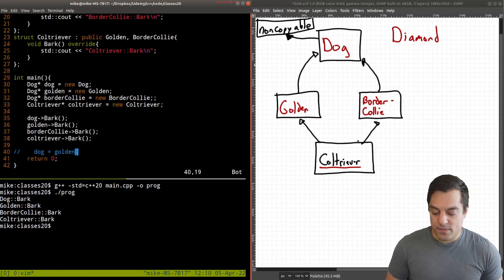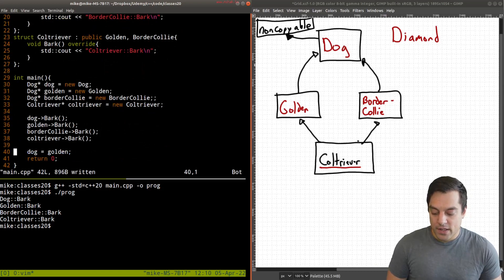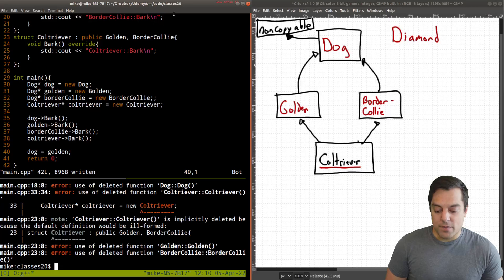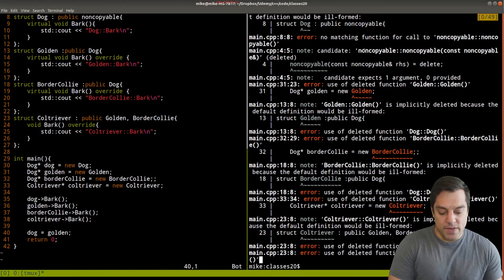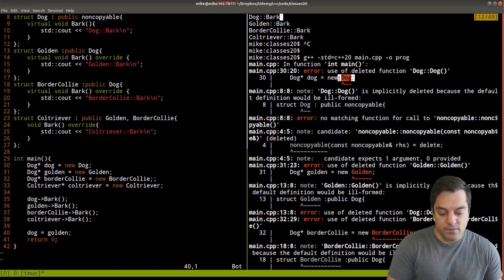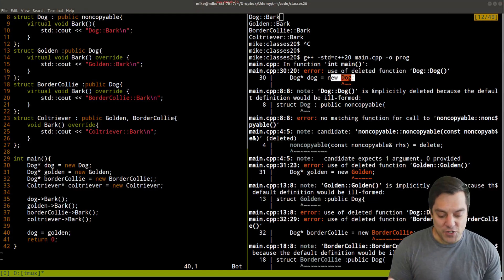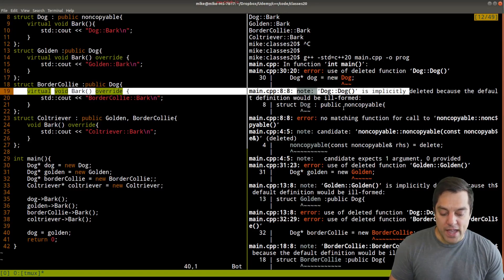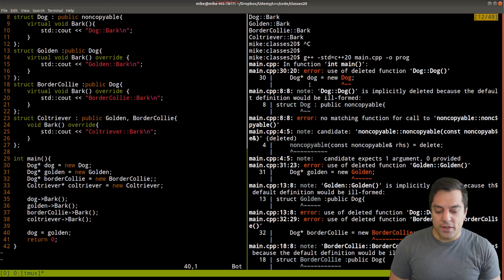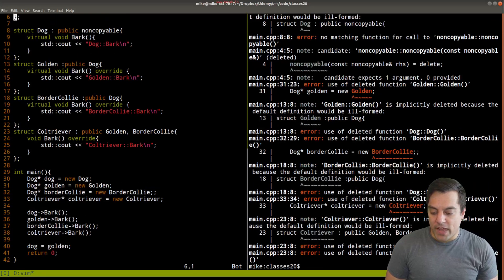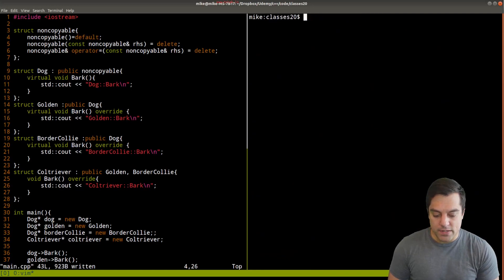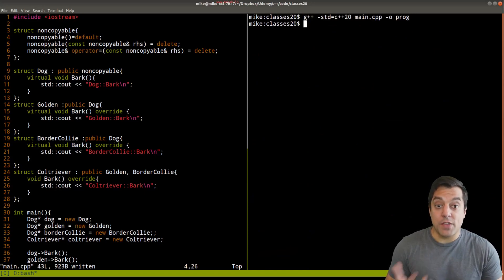For example, if I try to assign my dog here to this golden, let's see what happens — we get a bunch of error messages. At the very top we see 'error: use of deleted function' for creating our dog. We can't even construct these because of the deleted function inherited from non-copyable. We're getting a 'why is this constructor not allowed' error. So let's not delete everything — let's allow the compiler to create a default constructor so we can actually create our object. Now it compiles and runs.